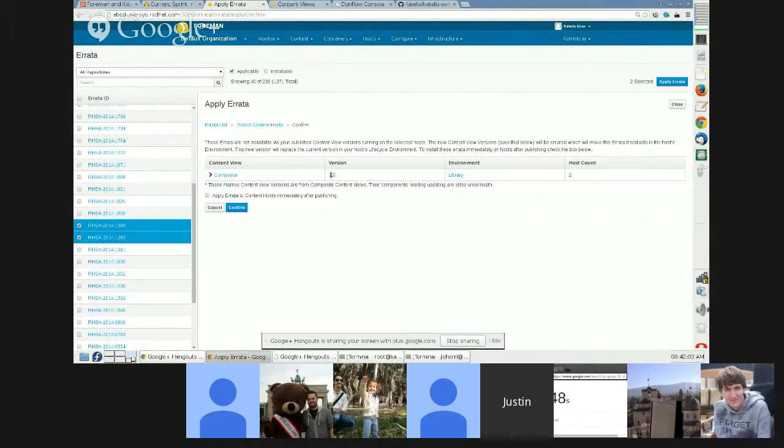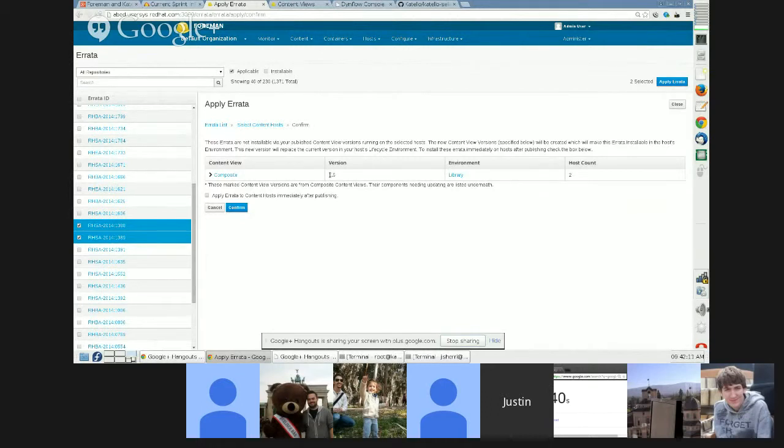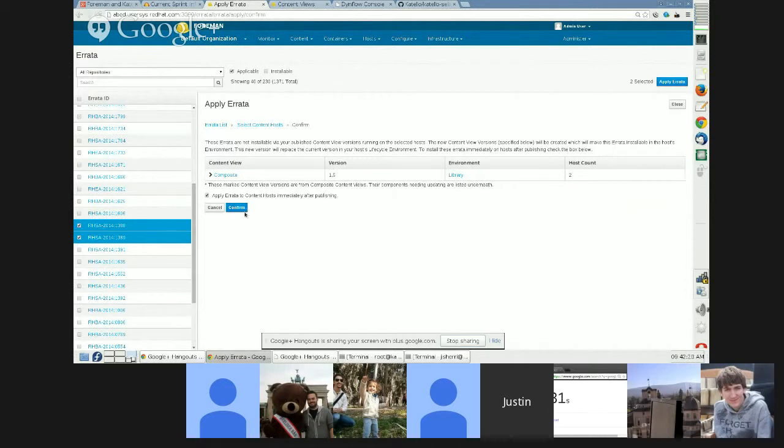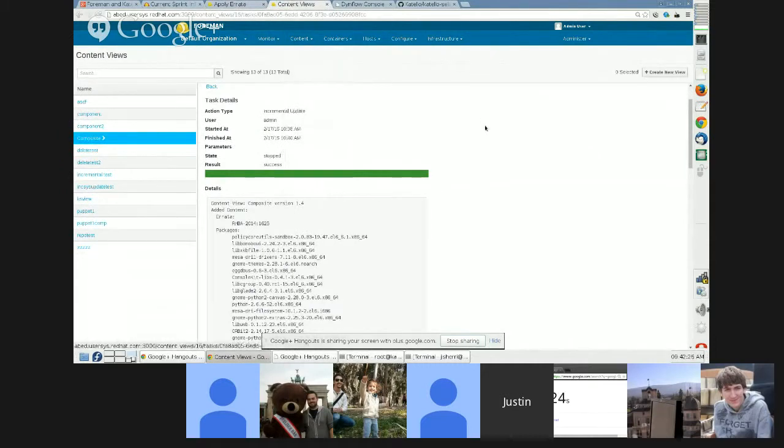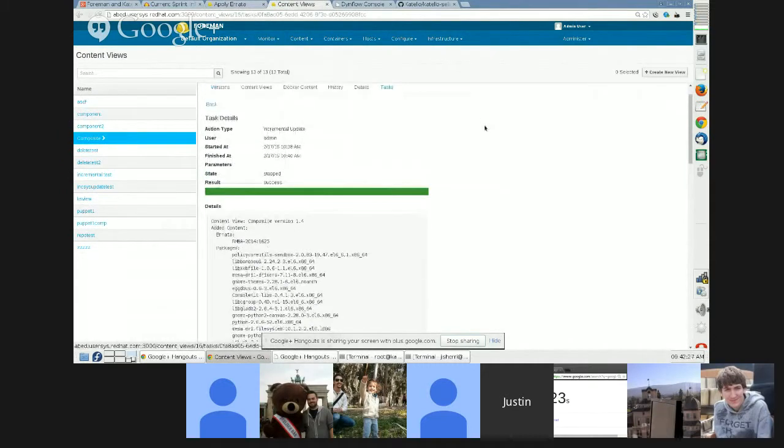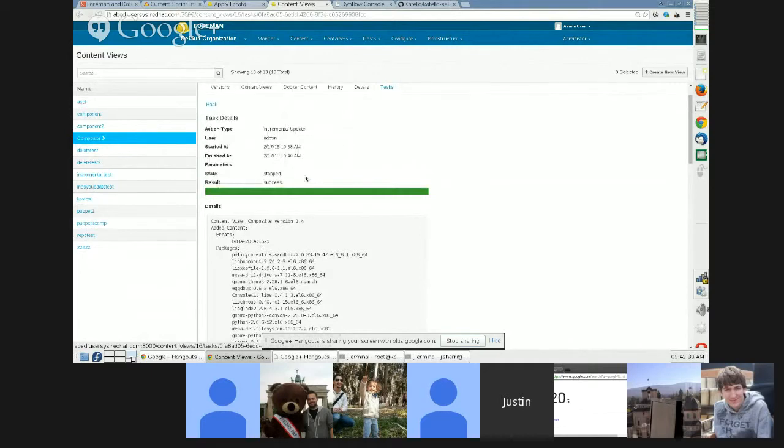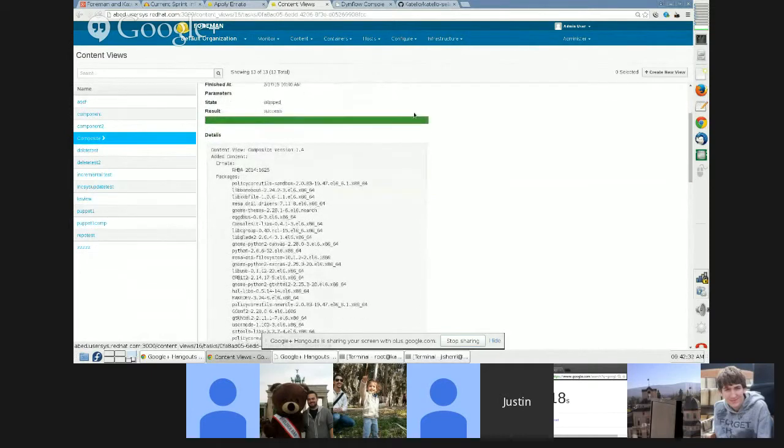Let me try sharing it again. Is that any better? Let me go back one screen. So I've selected two errata. They're both applicable to one system but not installable. I'll click apply. If I wanted to only see the systems that were installable, I could check this. But currently, I see all systems that are applicable to the errata, meaning they need this update.